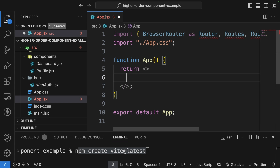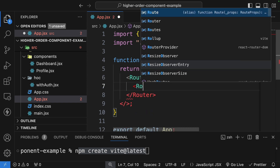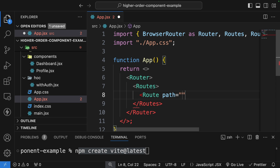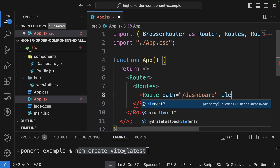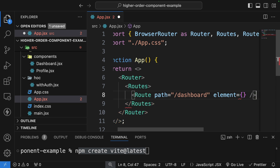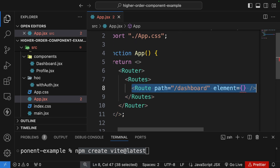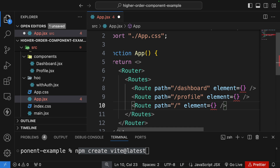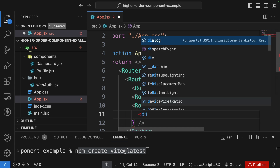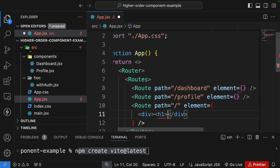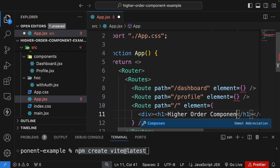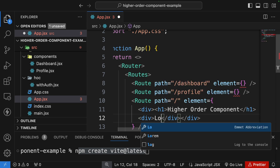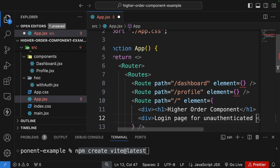I'll set up the Router first, then inside it place Routes, and inside Routes add individual Route elements. I'll set the path to 'dashboard' and leave the element empty for now. I'll copy that for profile and for slash which will be the login route. For the login route element I'll add an h1 saying 'Higher Order Component' and a div that says 'This is a login page for unauthenticated users.'